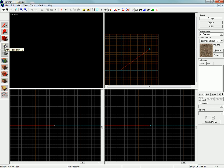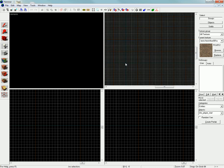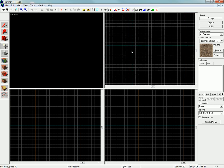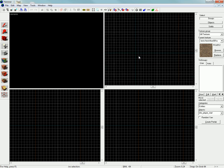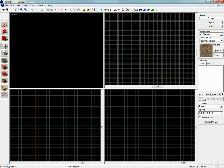This is the Entity tool. This creates entities, which are lights, player spawns, etc. This is more advanced, so in another tutorial I will go into more detail.